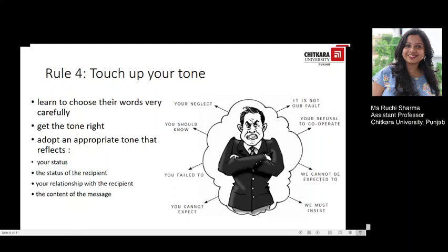Rule number 4 is to touch up your tone. When speaking to someone face to face, it's easier to alter your tone of voice to convey your message in different ways. Much of what you say is also interpreted through non-verbal cues — eye contact, gestures, voice intonation — while this is not possible with the written word. Good business writers learn to choose their words very carefully. Using the wrong tone could actually cause real offence to your reader and could lose you an important business contact or a friend.